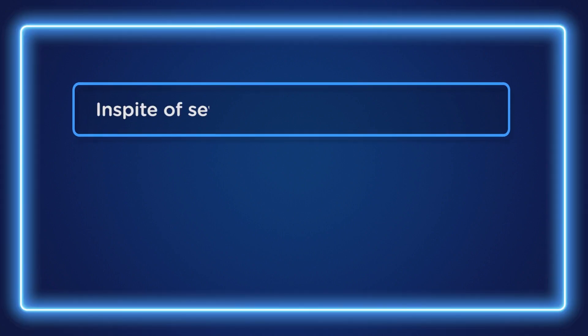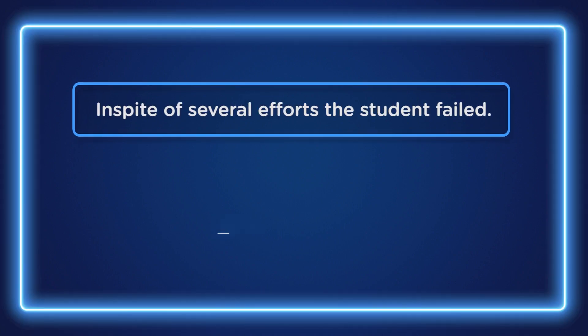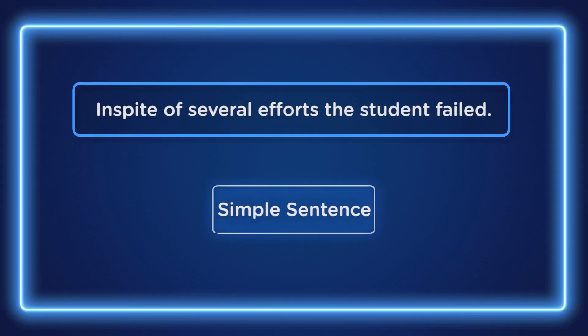In spite of several efforts, the student failed. This is a simple sentence. Why? Because we can see the subject, the predicate, and the finite verb.